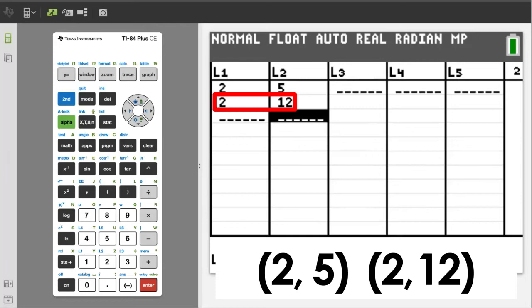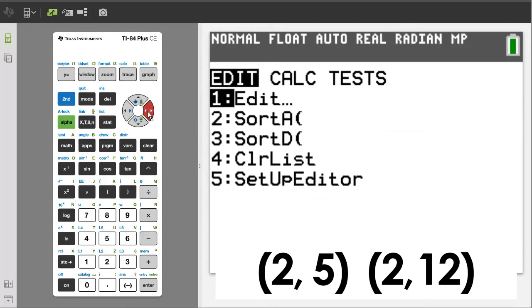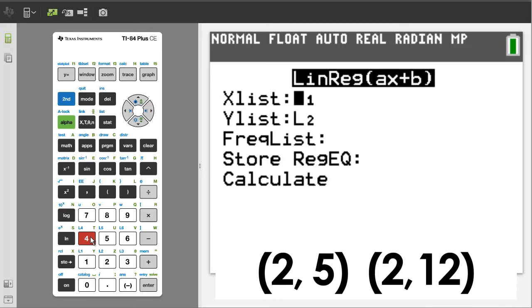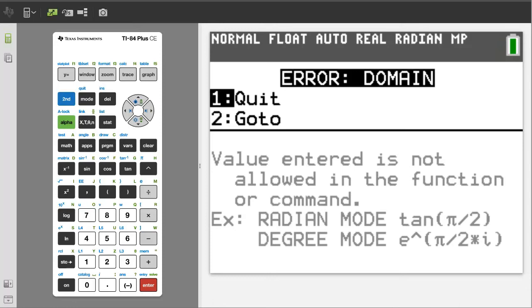Press the stat button. Arrow over to calc. Press the 4 button for the line regression. Arrow down to calculate and press the enter button. This is the error message that you will receive.